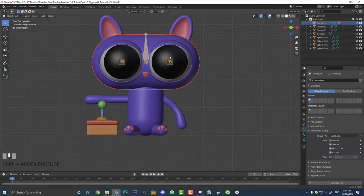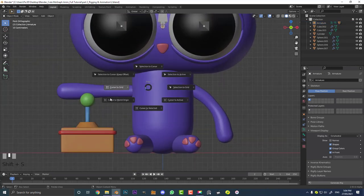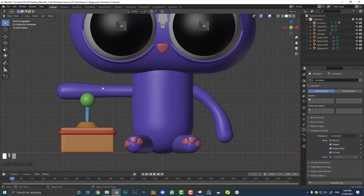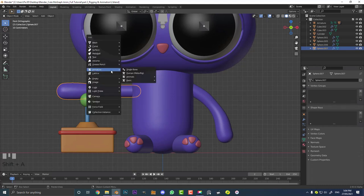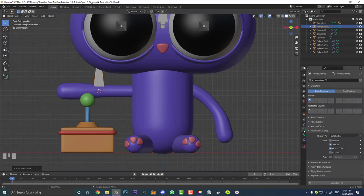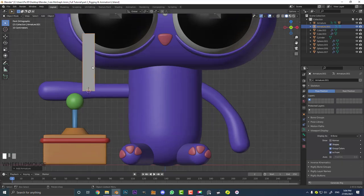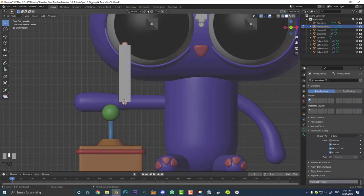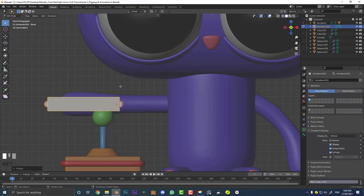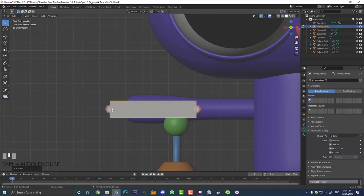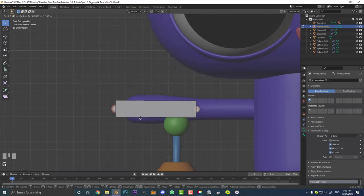Go back into object mode and let's quickly rig the arm. Go into your front orthographic view, select the arm, hit Shift+S and go cursor to selected. Then go Shift+A, go to armature, and add in a single bone. Under the armature object data properties in the viewport section, make sure to enable 'in front', and also come to display as and set it to B-bone. Then tab into edit mode, enable 3D cursor as your pivot transform, hit A to select all, and in your front orthographic view go R, negative 90, and hit Enter — so now it's pointing that way.